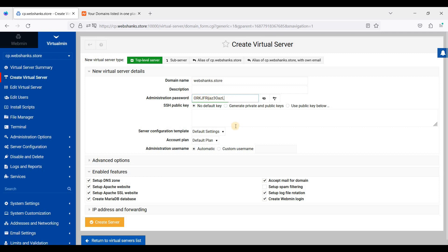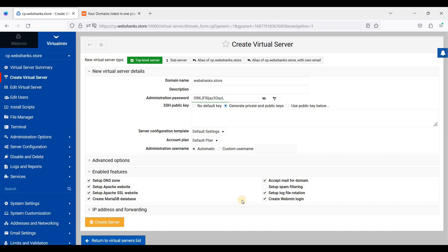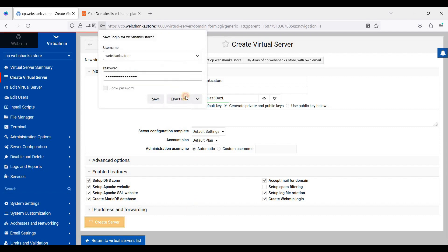If you want to generate an SSH key, you can click this one here and just click Create Server. You can also check this set up spam filtering if you will set up your email server in Virtualmin, and just click Create Server.